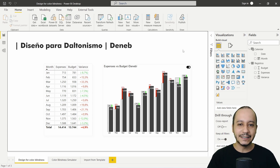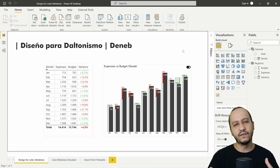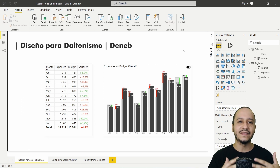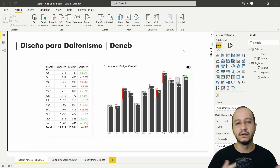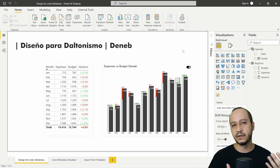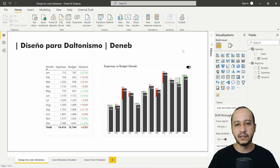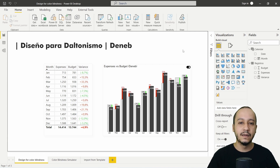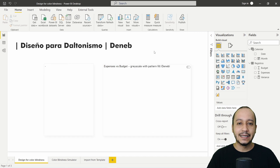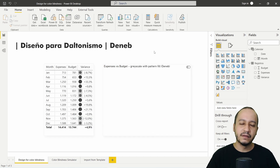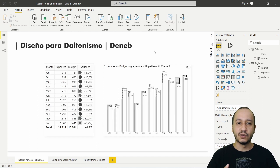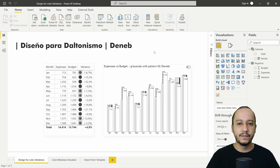In this episode, the 24th episode, we are going to create the same design for expenses versus budget from the previous episode — episode 23 — but for persons with color blindness, or in Spanish, Daltonismo.